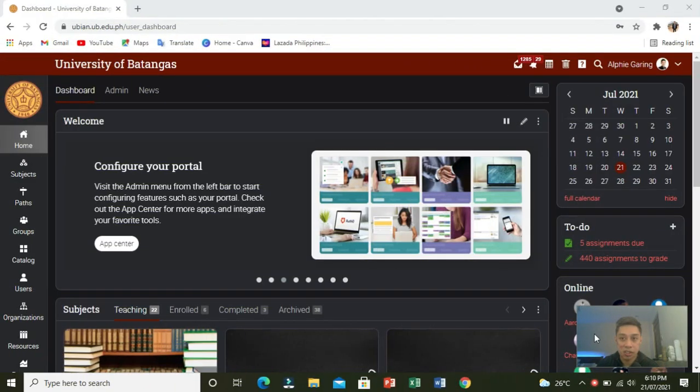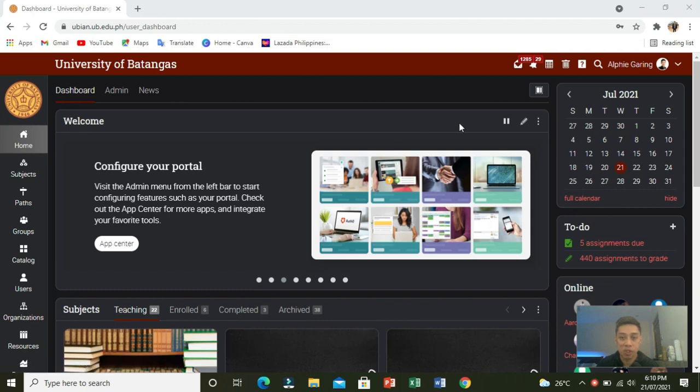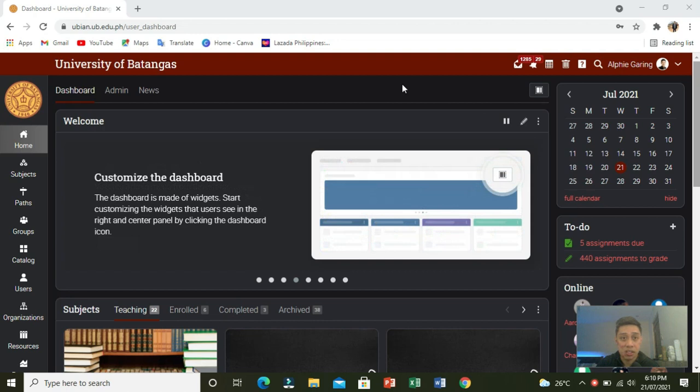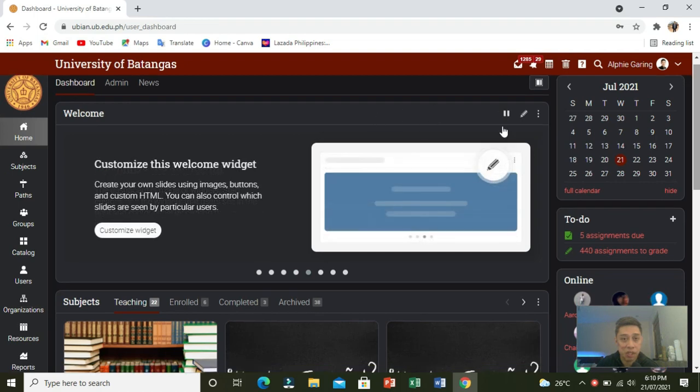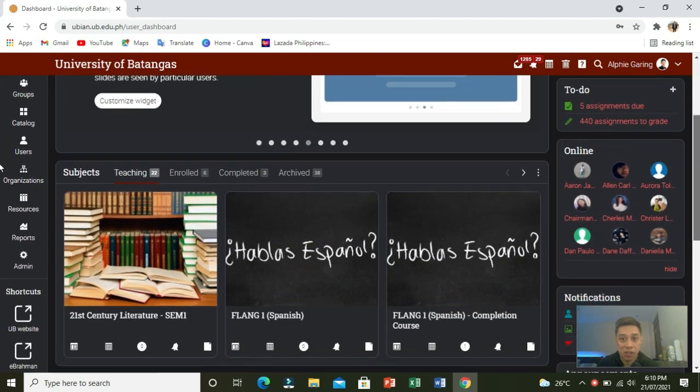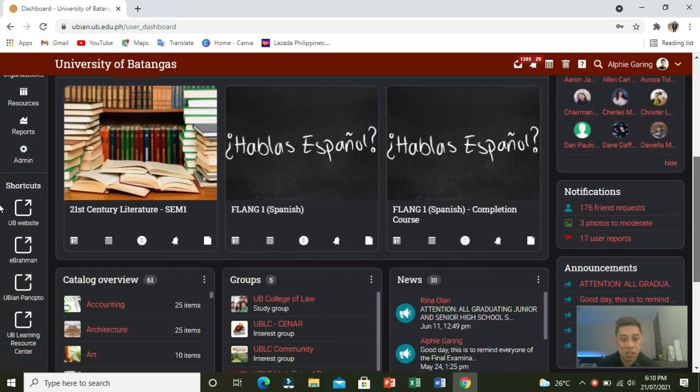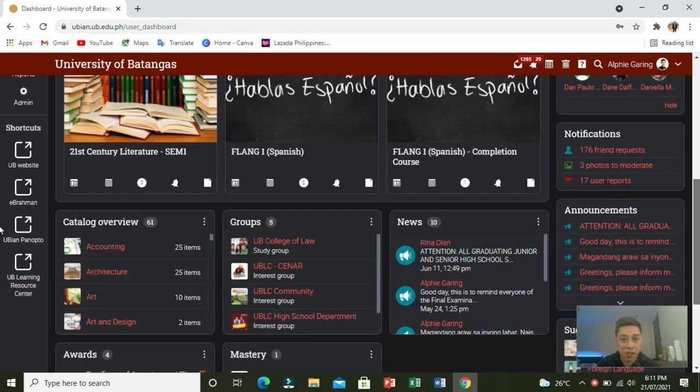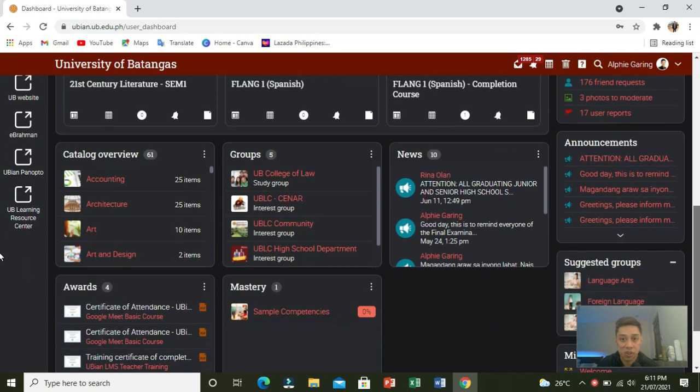As you can see, we are now here in the portal. This is our institution's portal for NEO LMS. As you'll notice, it's already in dark mode. We have the new widgets here, the welcome banner and other widgets that we can see as I scroll down.